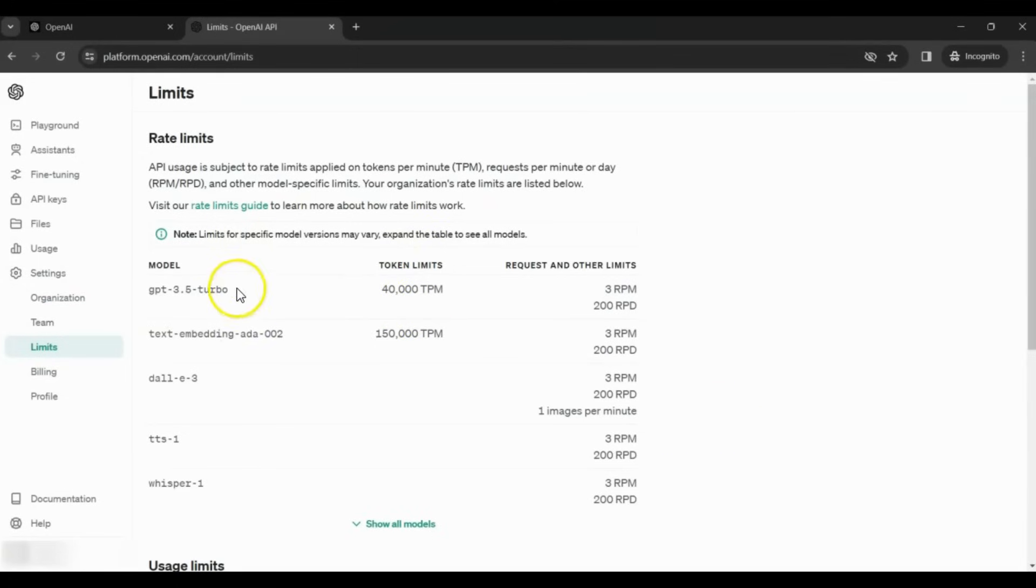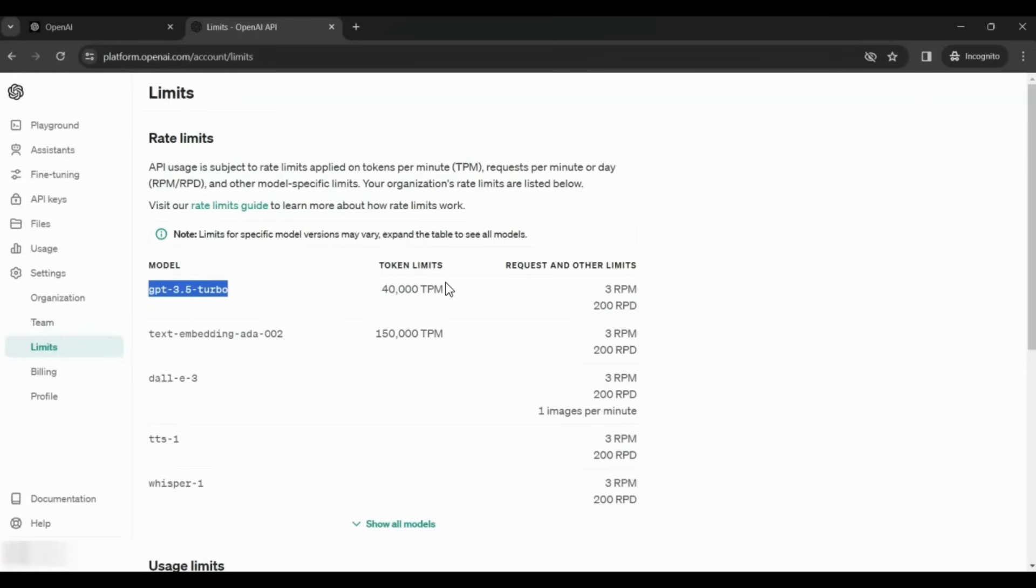For each model type, you will see a certain token limit. A token is not necessarily a word. One English word is approximately 1.3 tokens. Similarly, it varies for different languages.